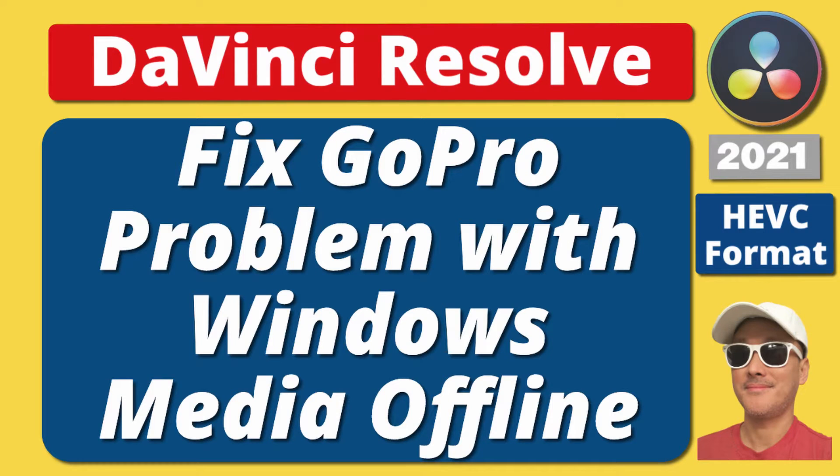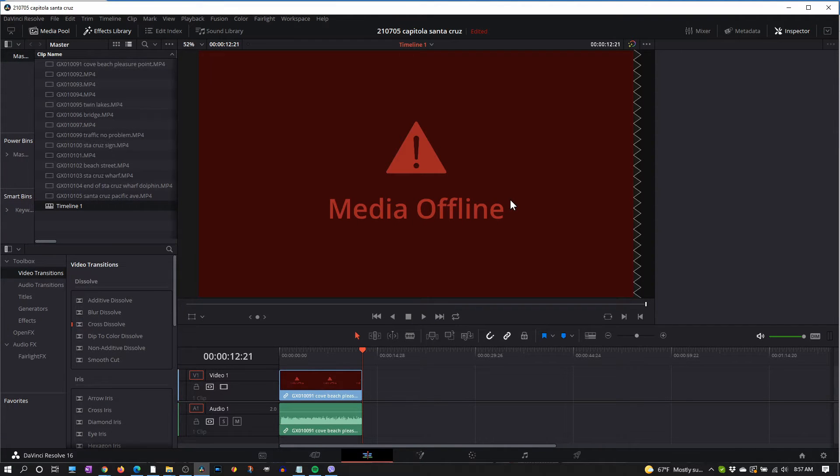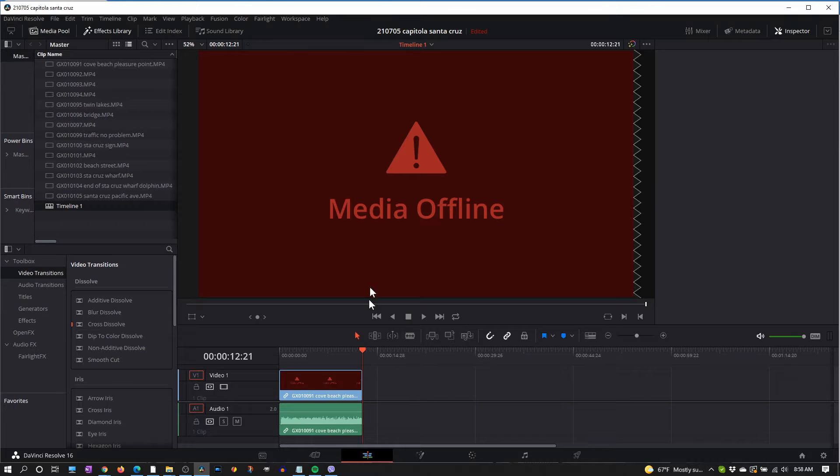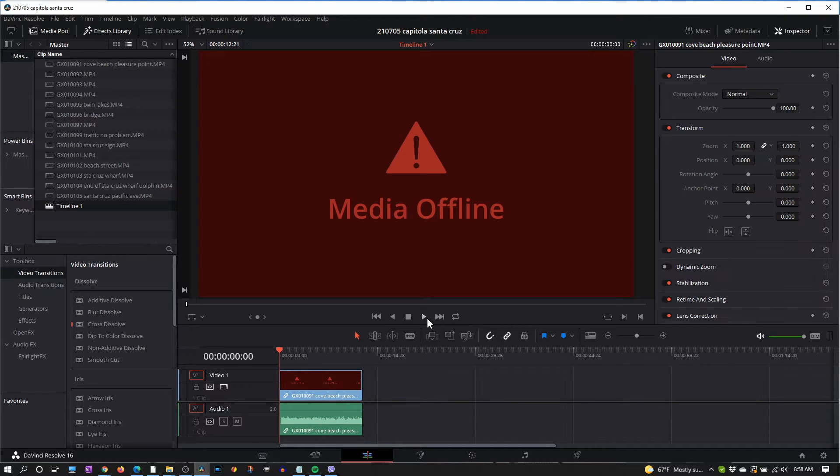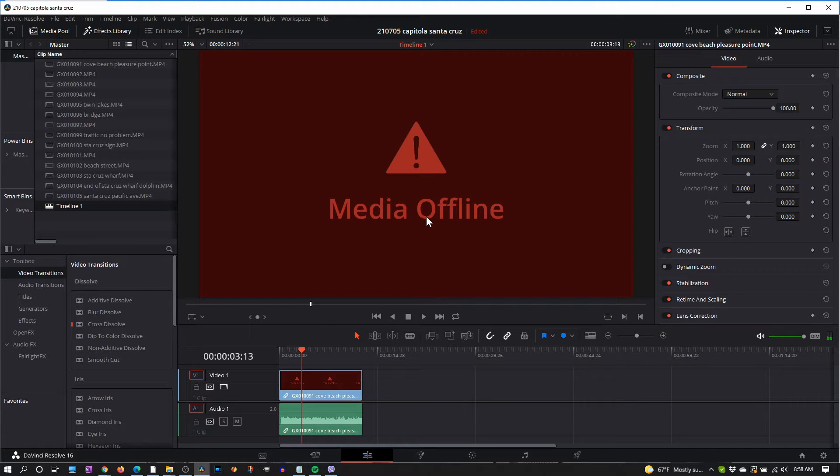Are you having the media offline problem using your GoPro videos with DaVinci Resolve? I'm having that problem right now with my new GoPro 9. So I took some videos, imported it here into the media pool, dragged one down and it says media offline. But if you play it there are sounds, you can hear the sounds but the media is offline.